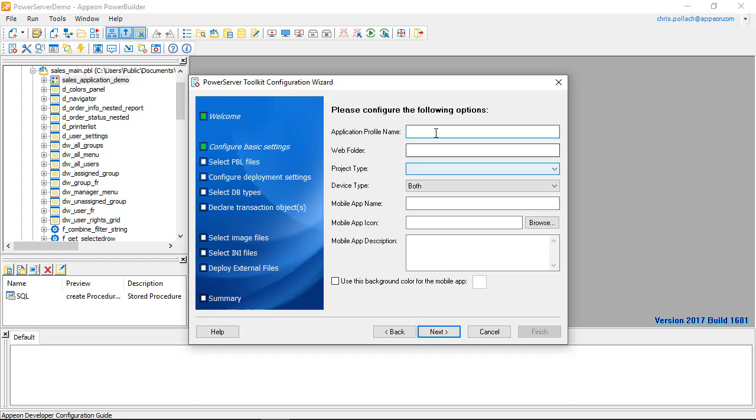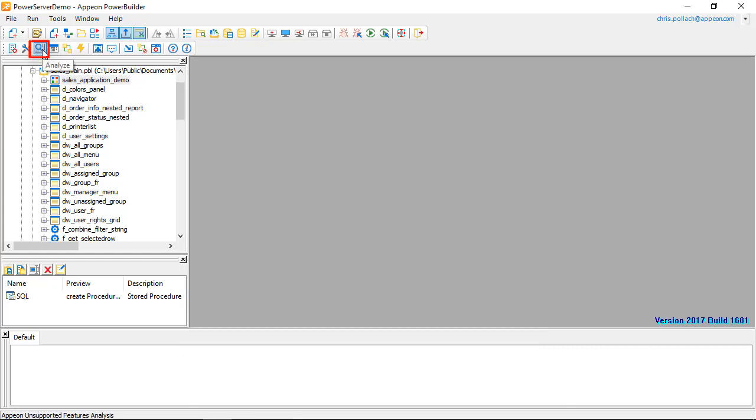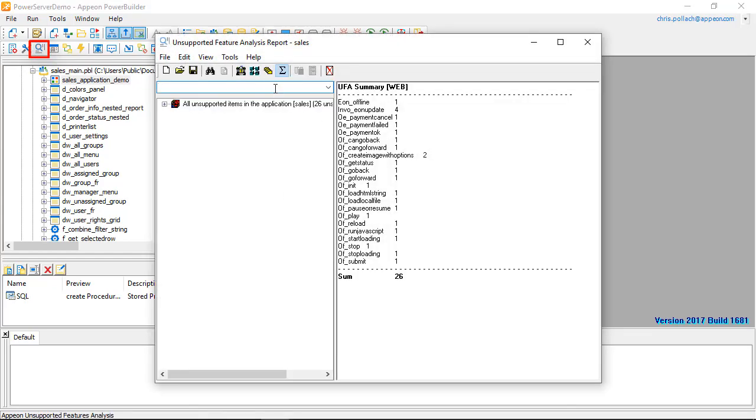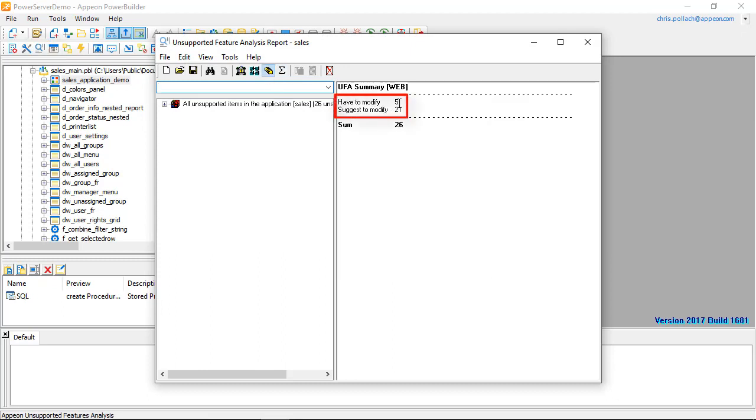This is going to bring us through the configuration wizard. Once we have a mapping, we can use the analyzer. The analyzer here is going to show us exactly which commands that we have to modify and why we have to modify it. It'll make suggestions. If not, you can also use the extensive PowerServer help to guide you through this process.